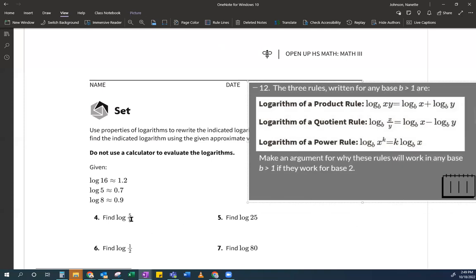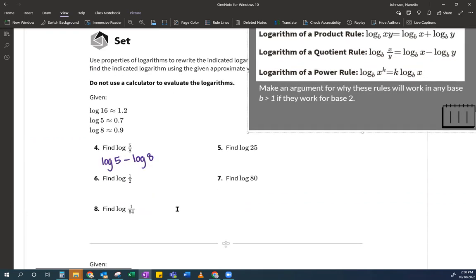And remember that we learned log without a little base there is just base 10. So I'm going to put this right here. It says division here — oh, it's subtraction. I remember that rule, right? So I just need to write this out. So it goes log of 5 minus log of 8. Log 5 minus log 8, which is nice because I know what log 5 is and I know what log 8 is. So this is going to be approximately 0.7 minus 0.9, which is approximately negative 0.2.